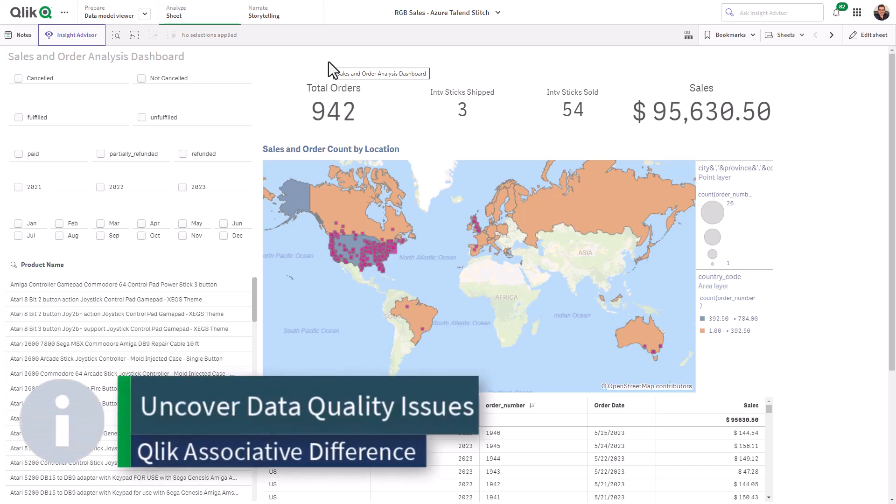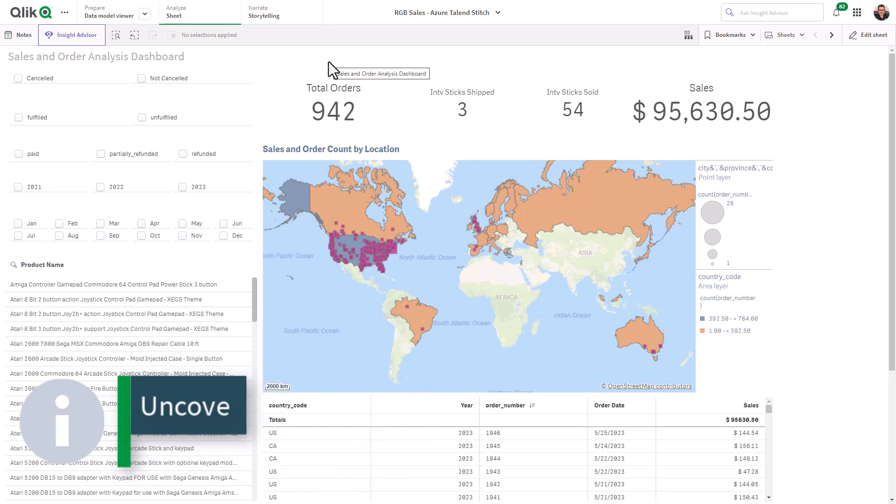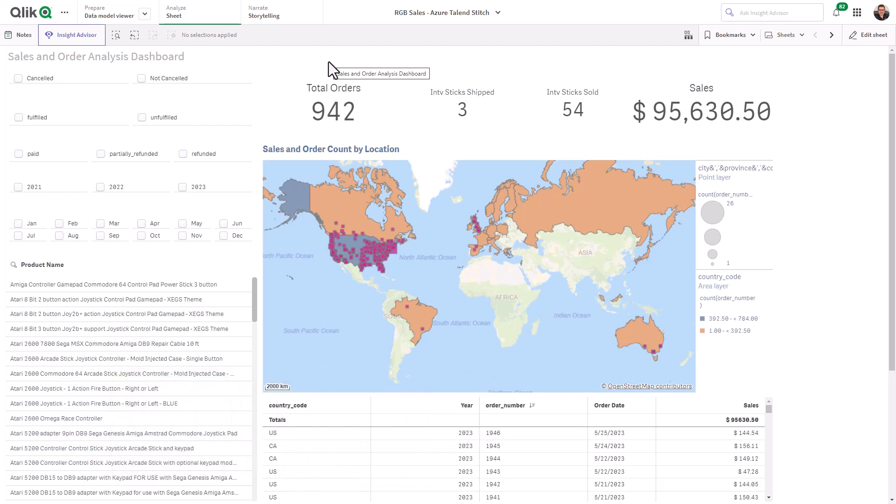Let me show you how the click associative difference and the selection color scheme of green, white, and shades of gray helped me uncover areas of my data that needed further cleansing and transformation.